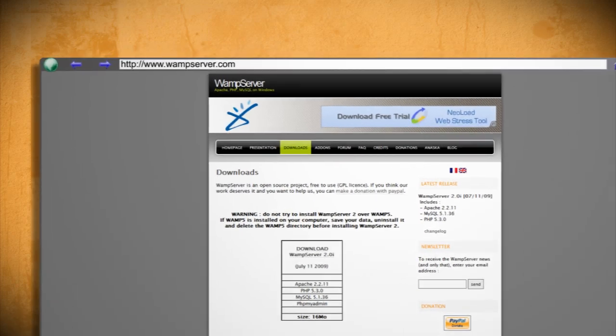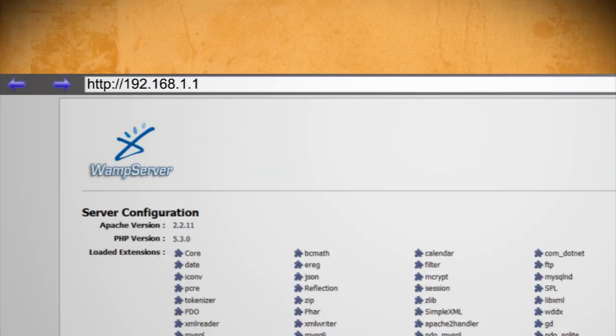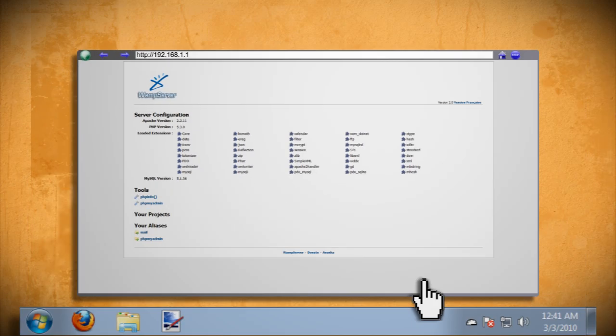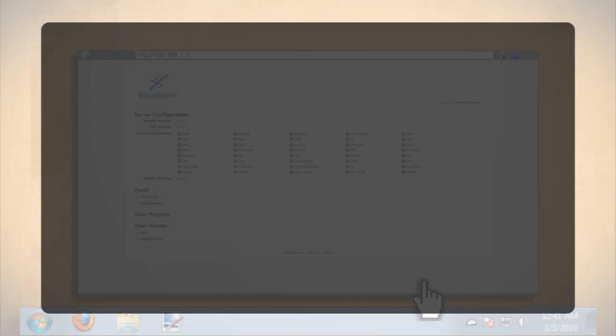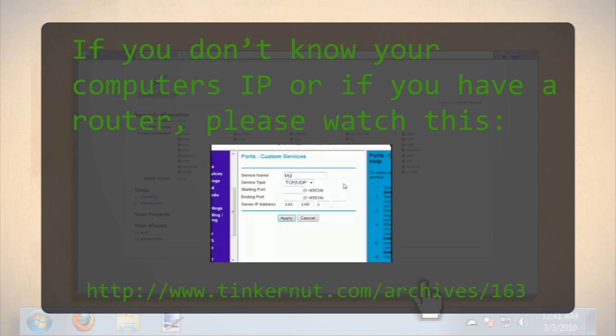To test it open up a web browser and type in your computer's IP address and you should see a page like this. If you don't know your computer's IP address or if you are connected through a router you should watch my previous tutorial on port forwarding before continuing.